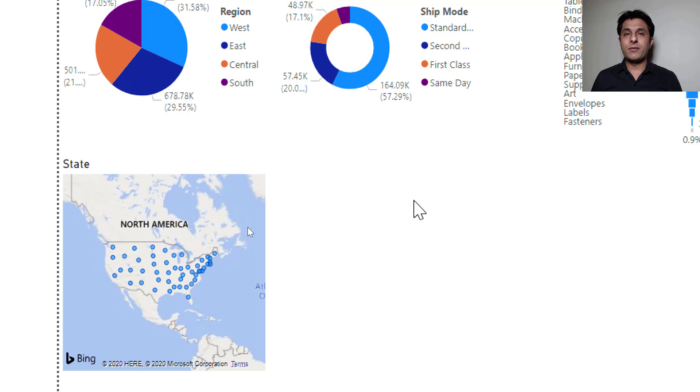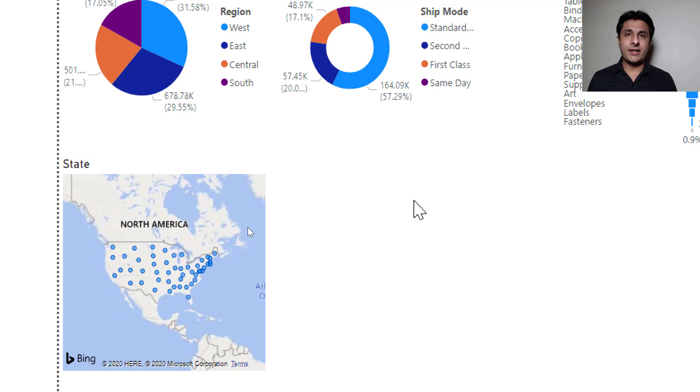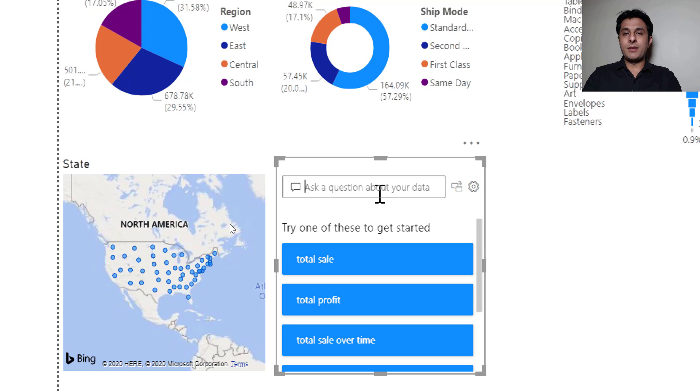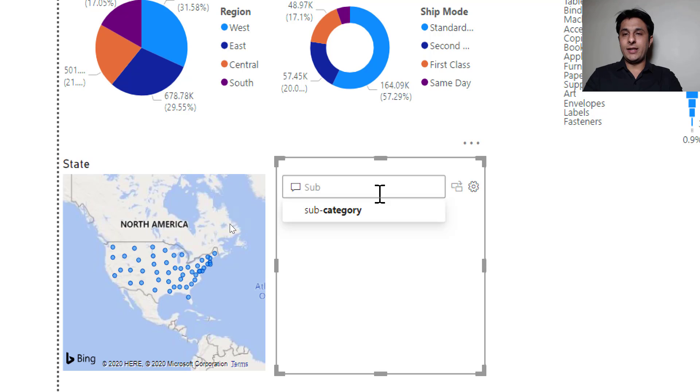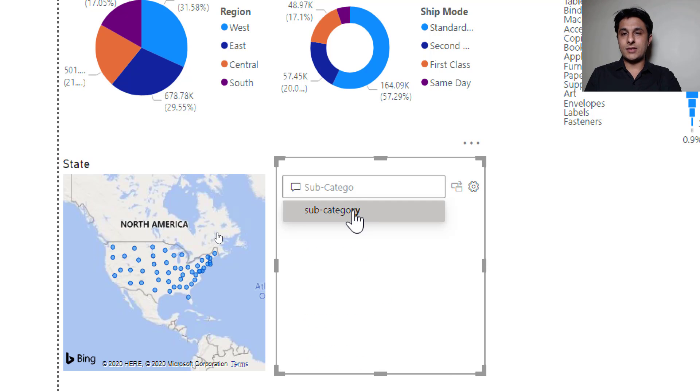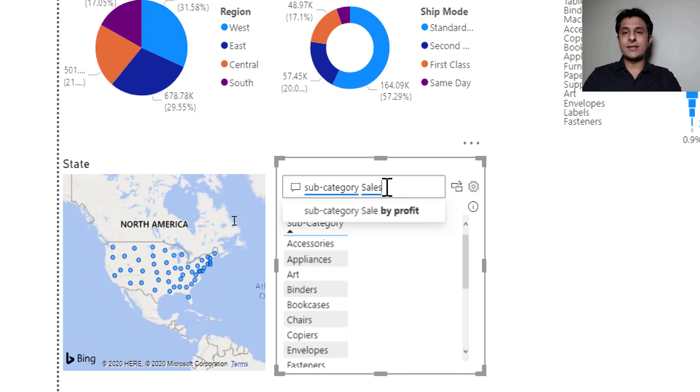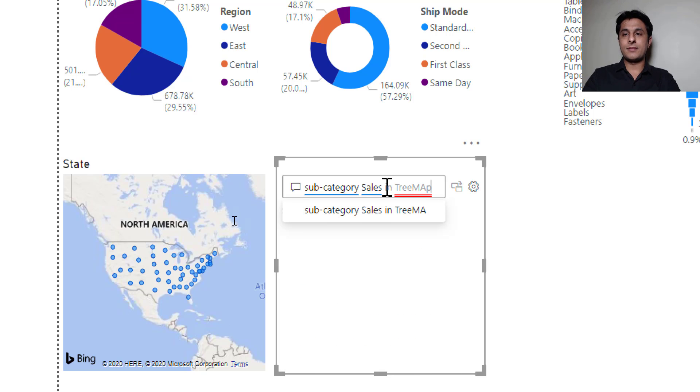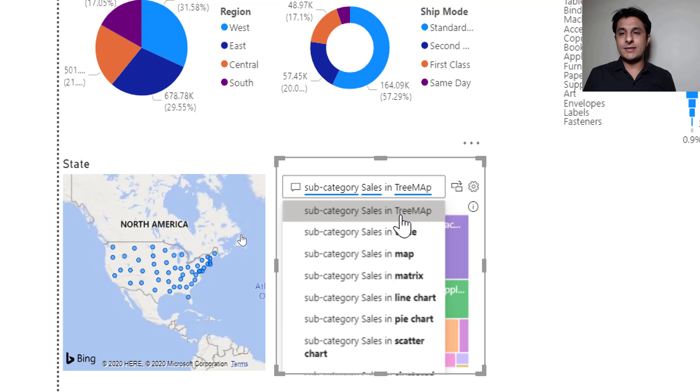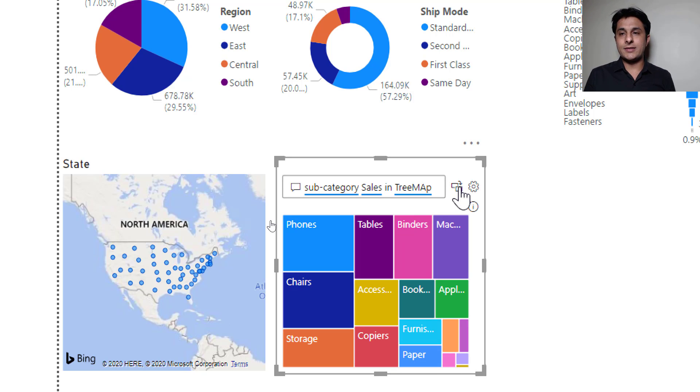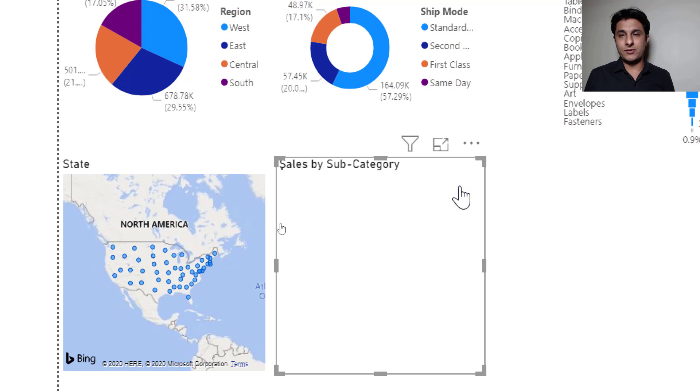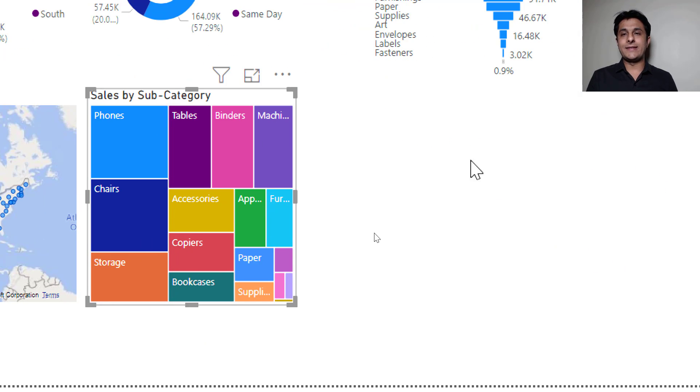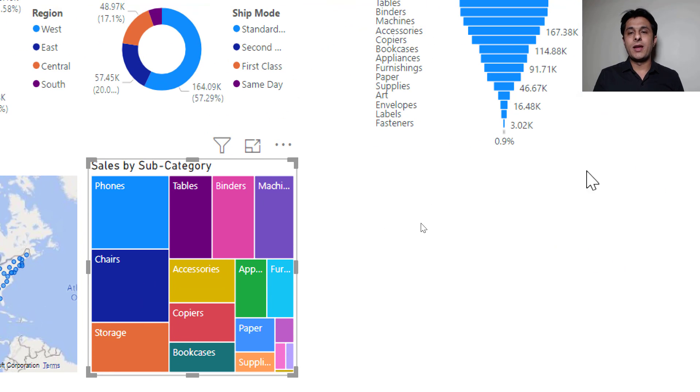So meanwhile if I want to create a tree map for let's say subcategory profit or sales. So I'll just double click here. Type here as subcategory. Subcategory and I'll type here as sales in tree map. And I'll just click here and I'll just click on OK button. So that's a simple tree map that is very easily created here.